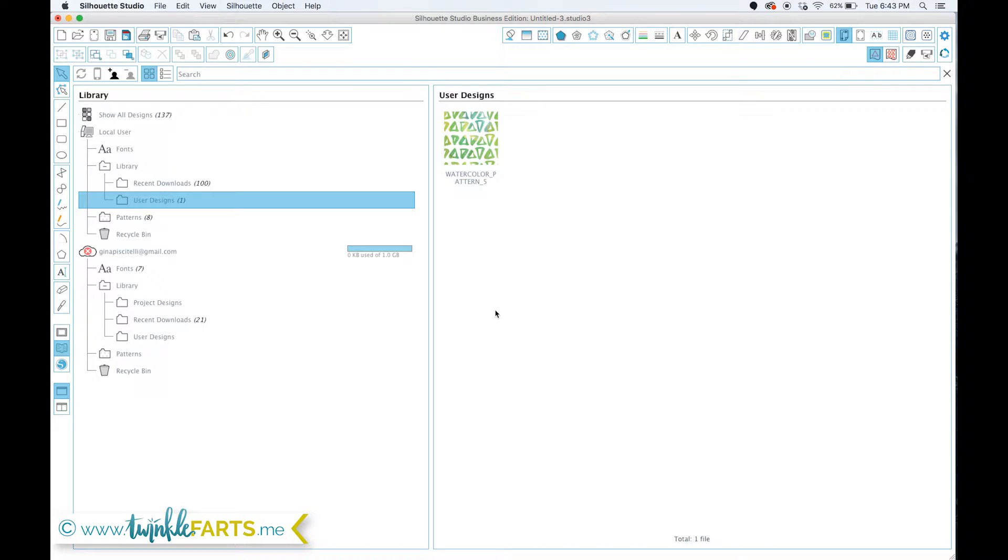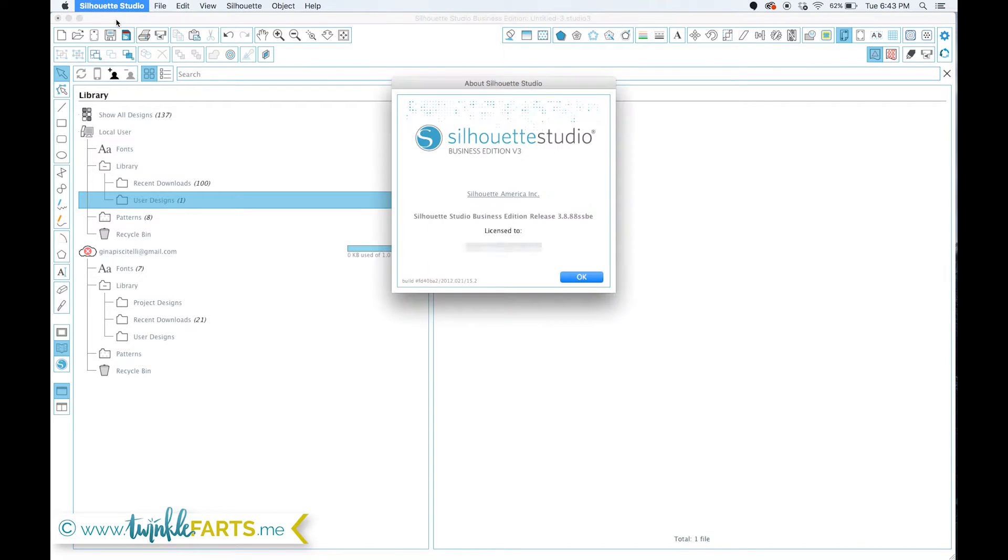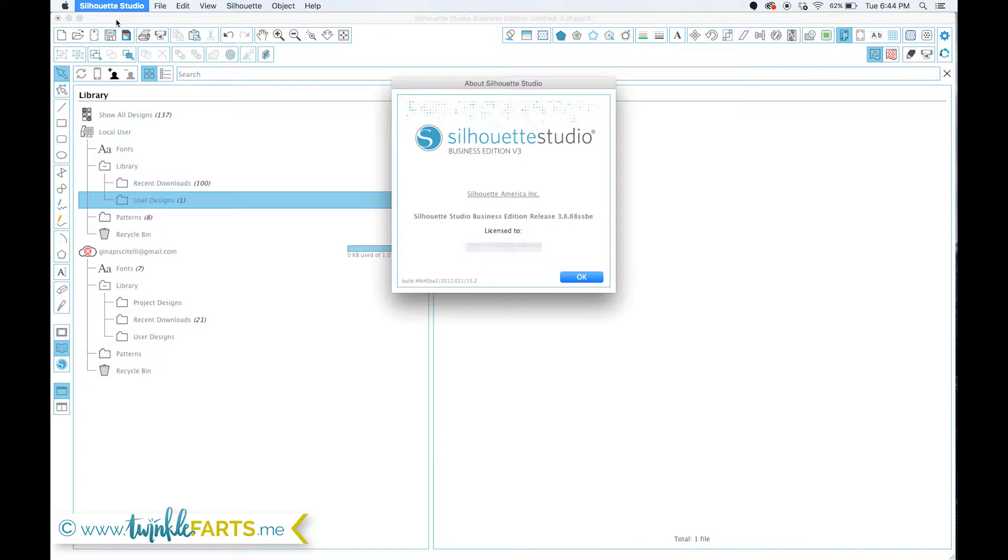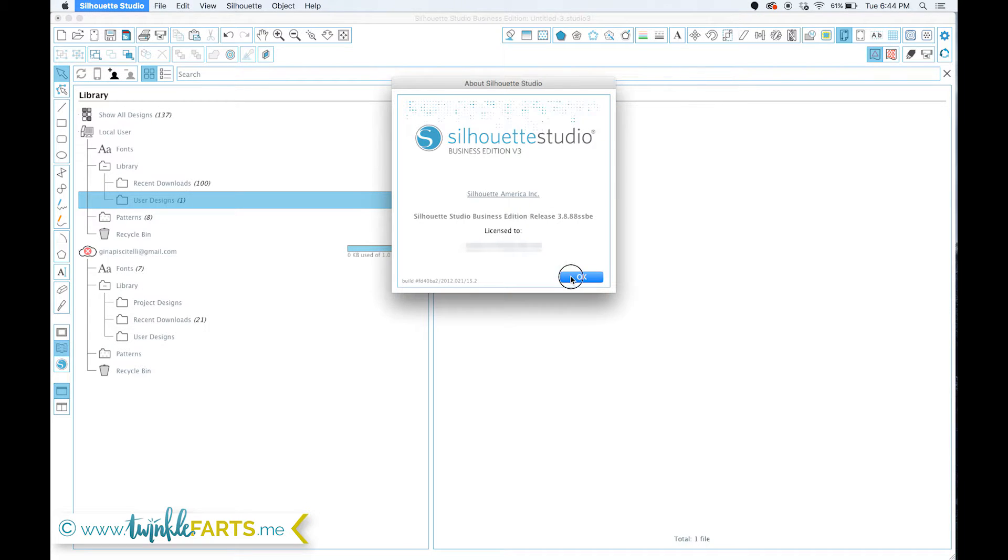I think it may be something that Silhouette changed with version 3. For myself, I'm running Silhouette Studio Business Edition, release 3.8.88, so depending on your release and build, it might be different, but this is what I'm running and this is what works for me.